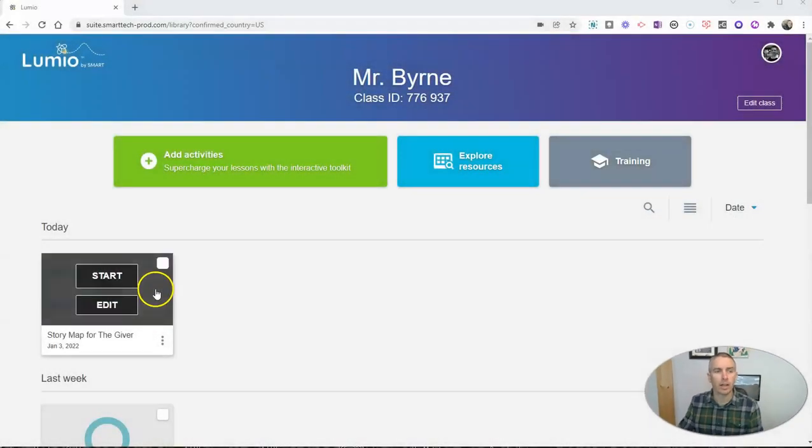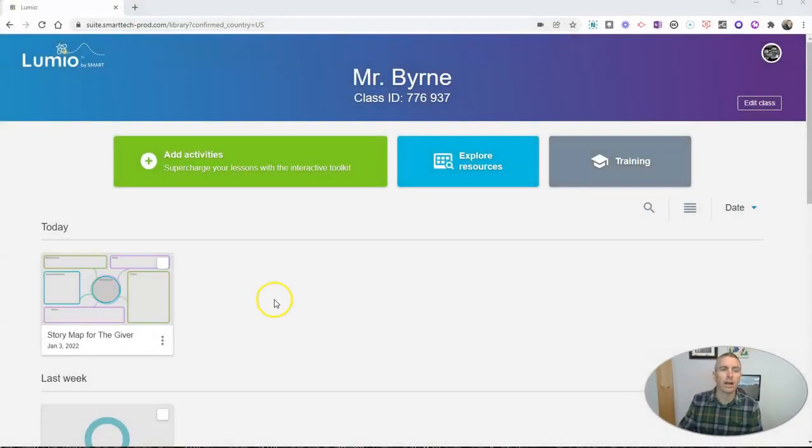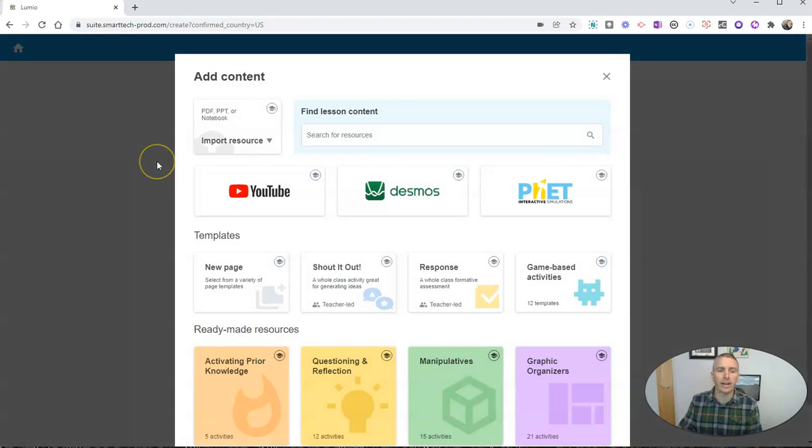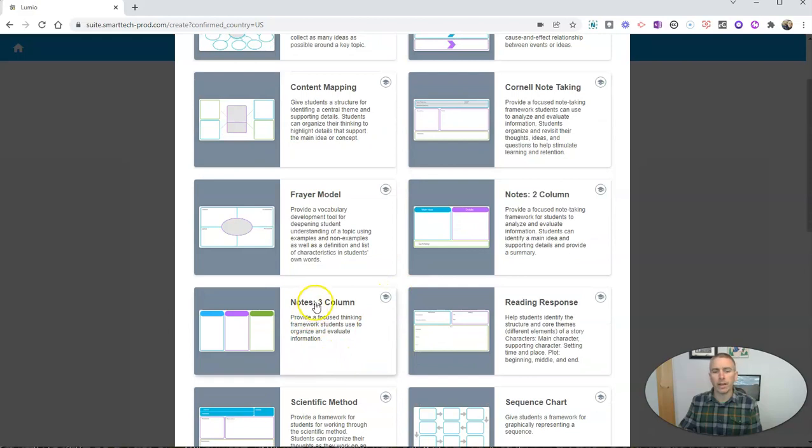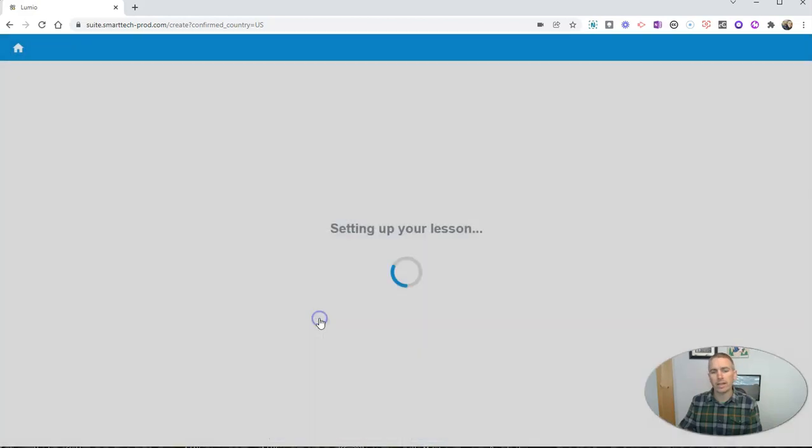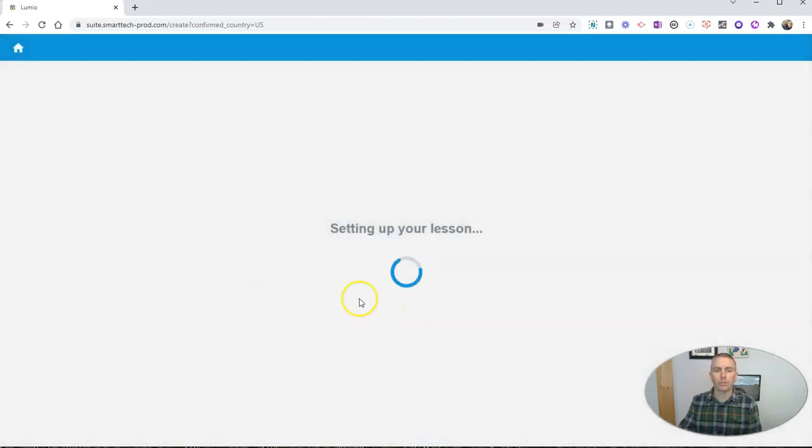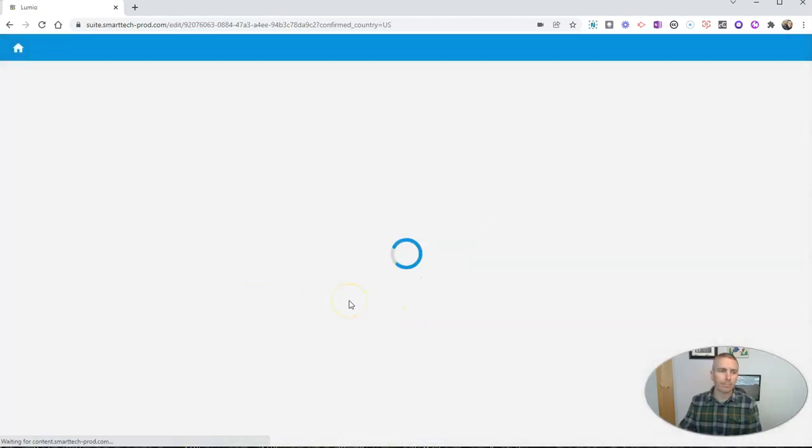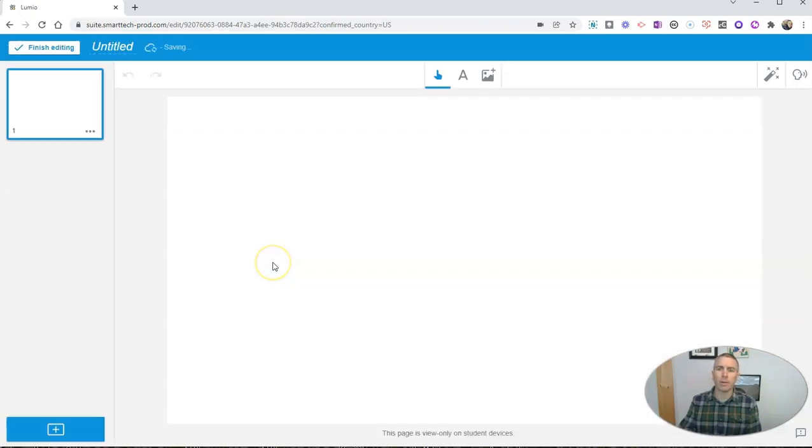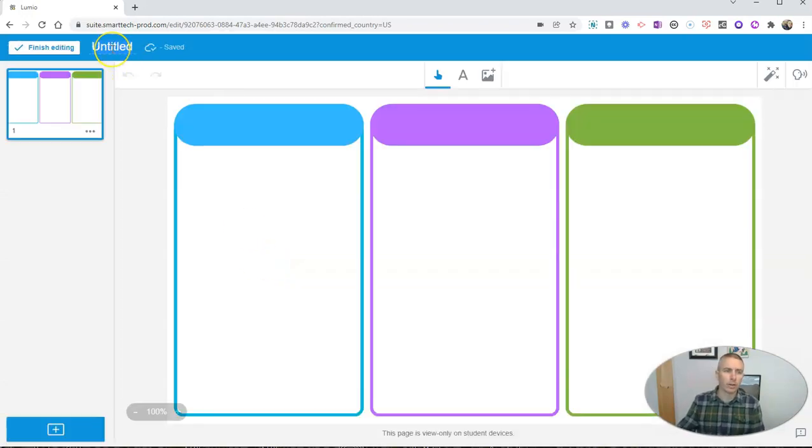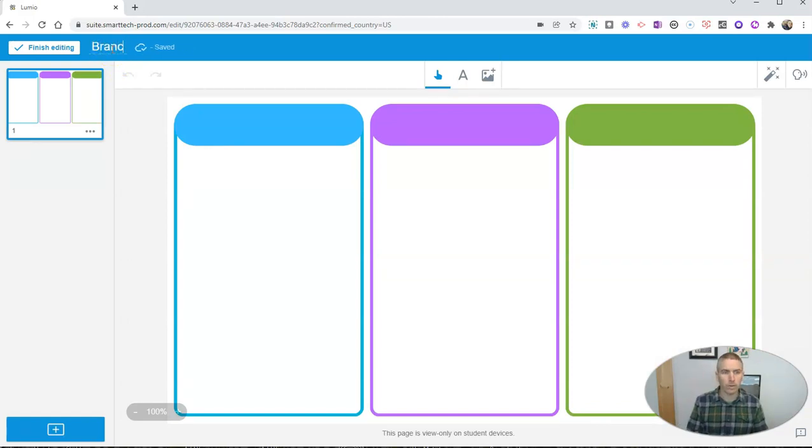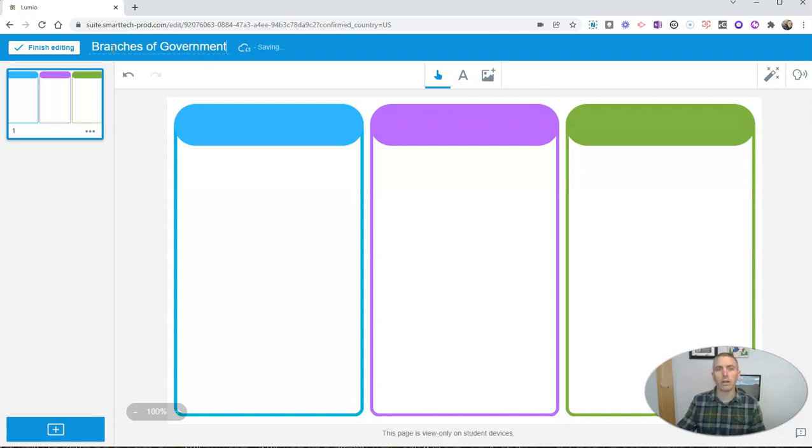I'm in my Lumio account and I'm going to add an activity. I'm going to go down to the graphic organizers and I'm going to pick a three column format. And I'm going to set this up as an activity about the Branches of U.S. Federal Government. So I'm going to call this one Branches of Government. Pretty straightforward title.